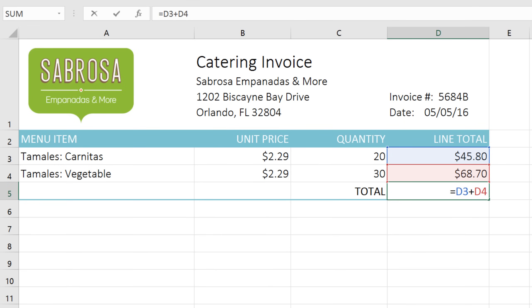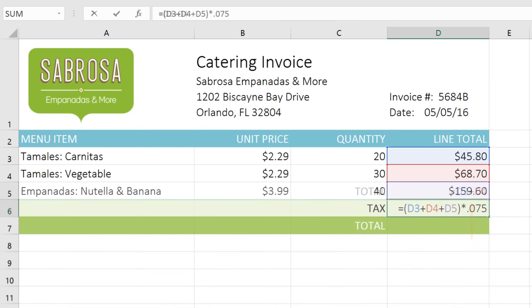You may already have some experience creating simple formulas that have only one type of operation. But sometimes you have to create more complex formulas that do have more than one operator, for example, addition and multiplication. To do this correctly, you'll need to understand how Excel is calculating the answer.